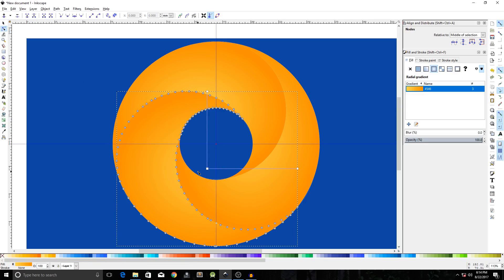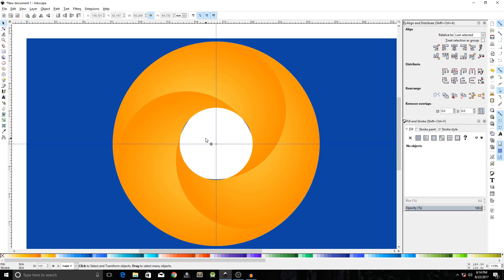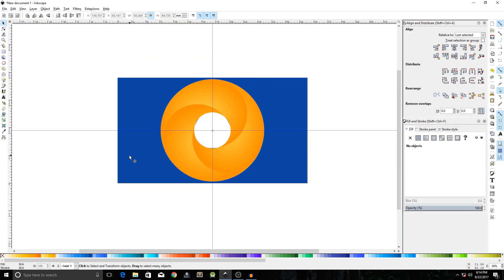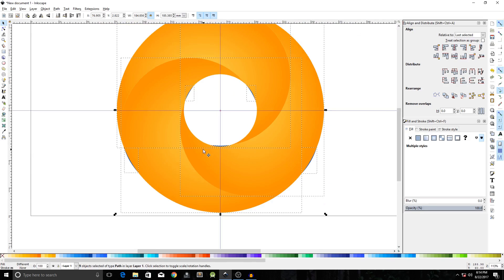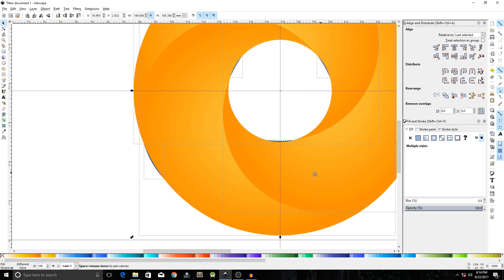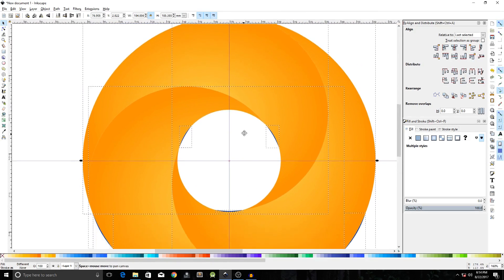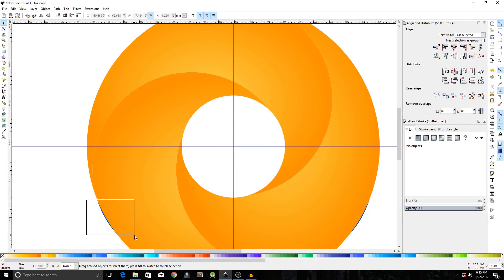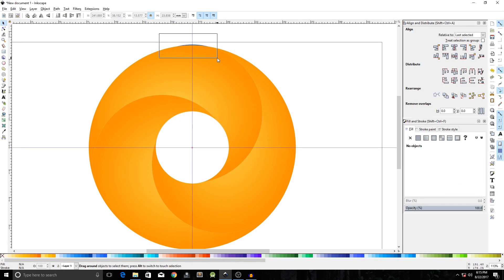We're almost done. Select the shape in the middle and hit Delete to remove it. Delete the background rectangle as well. Hit Ctrl+A and you'll see there are some excess parts of the shape we don't need — there are six of them. Delete them one by one: one, two, three, four, five, and six.